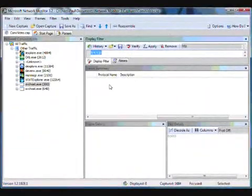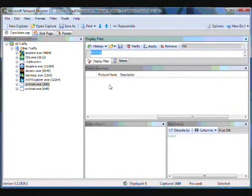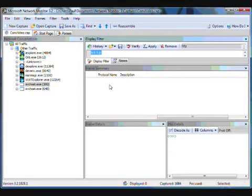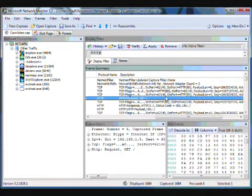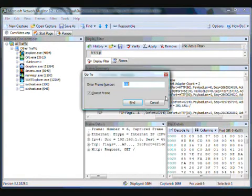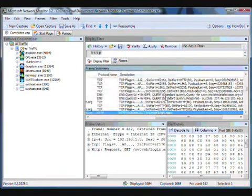So now let's discuss another way to use the conversation tree. This time we'll be starting from the frame summary view and working back to the tree. And I'm going to use Control G to go to frame 612.